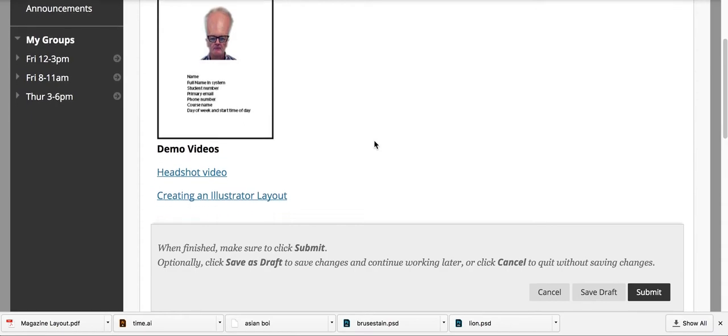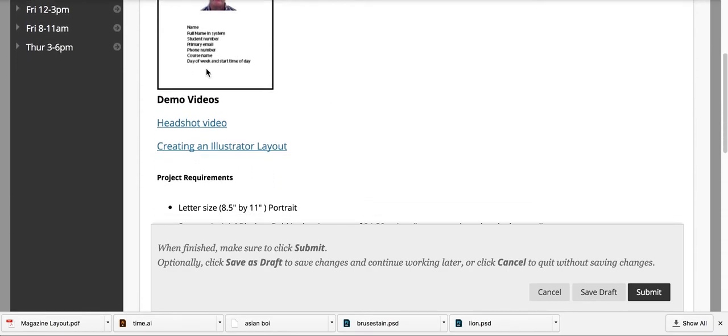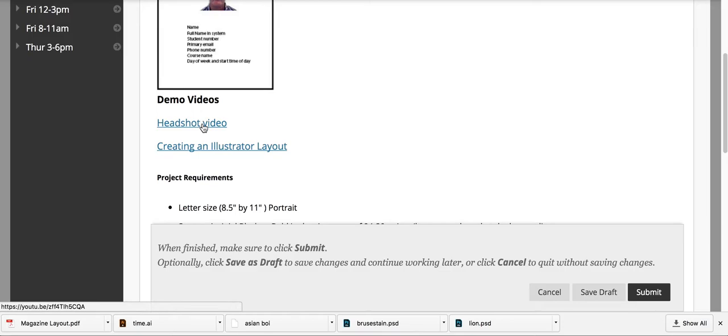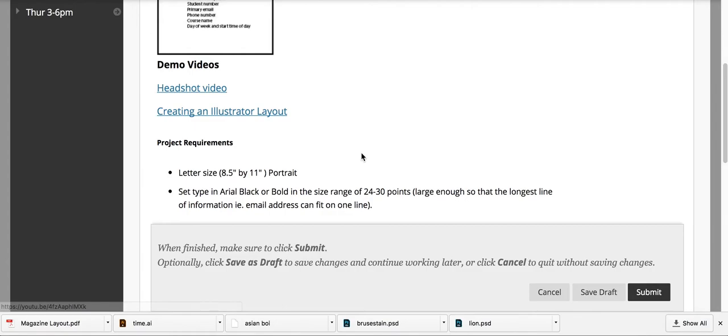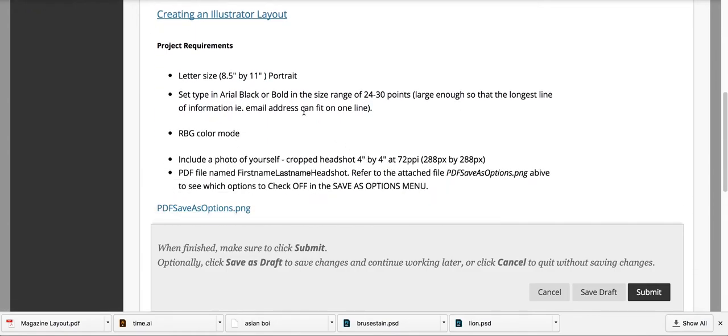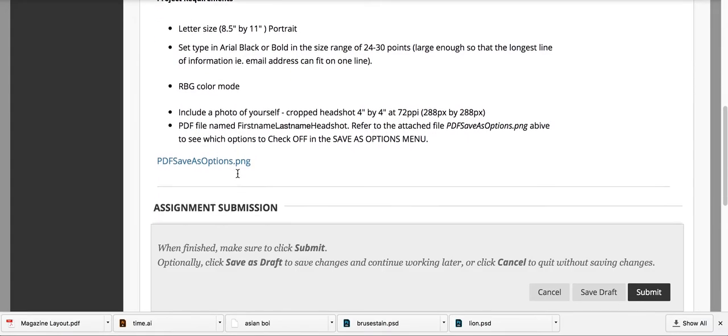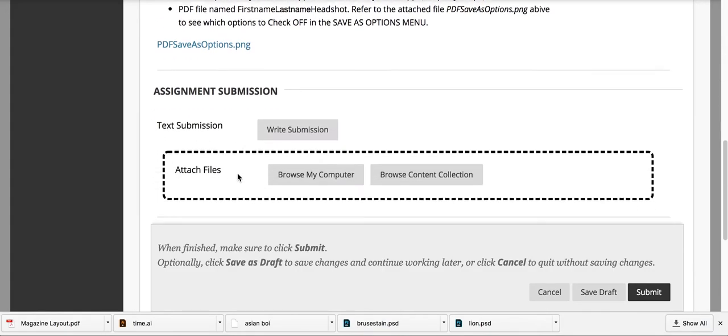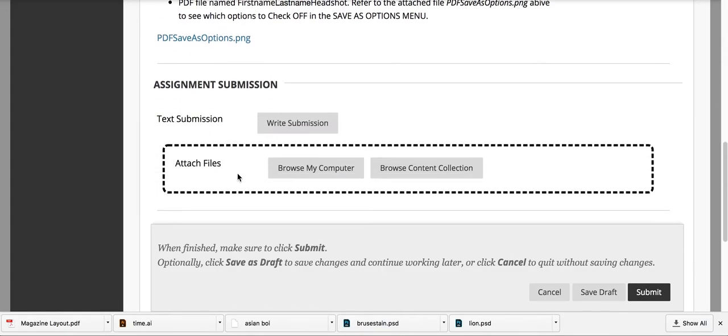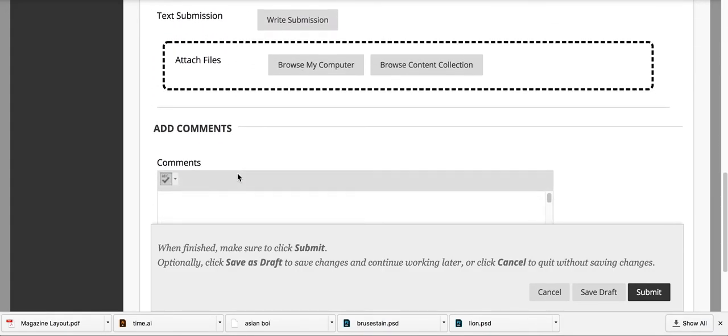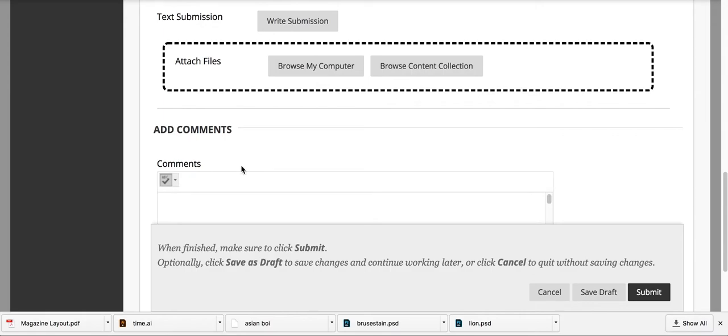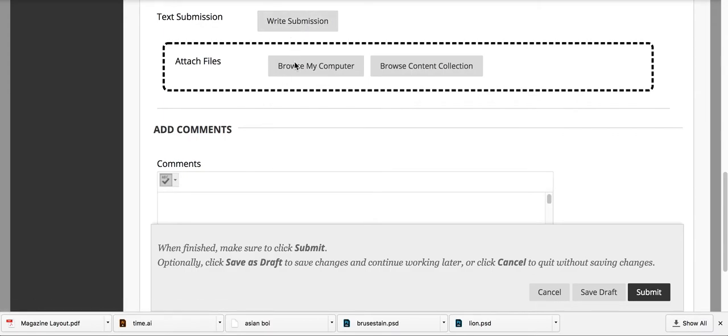You'll notice there are a number of things down here: a video on recapping how to do the project, how to create a layout, and also important project requirements or submission requirements. Make sure you read those. As you get to the bottom, you'll see there are two buttons that are of importance to us.